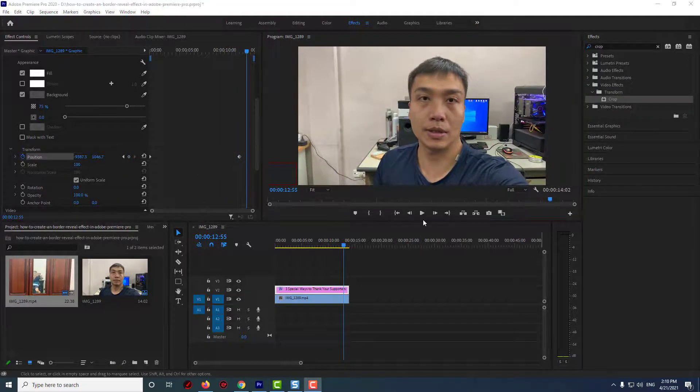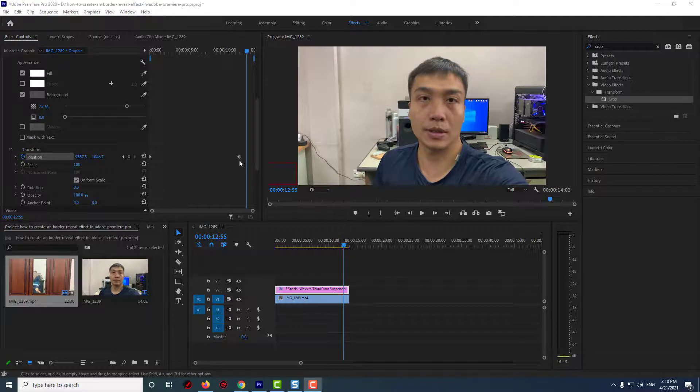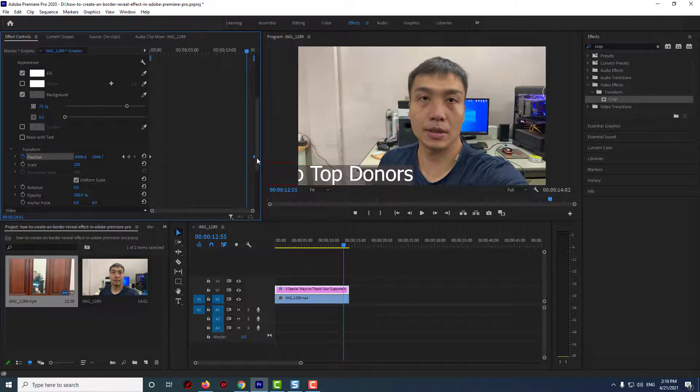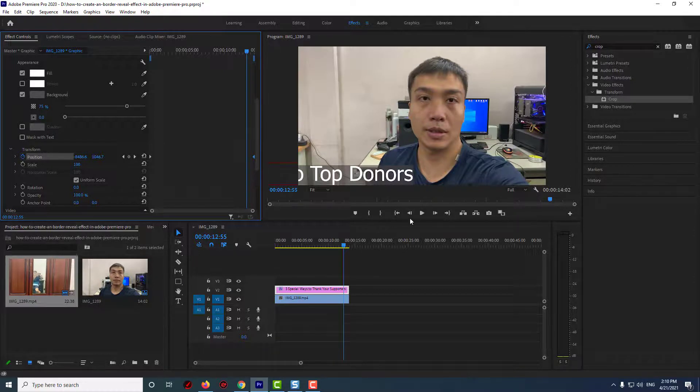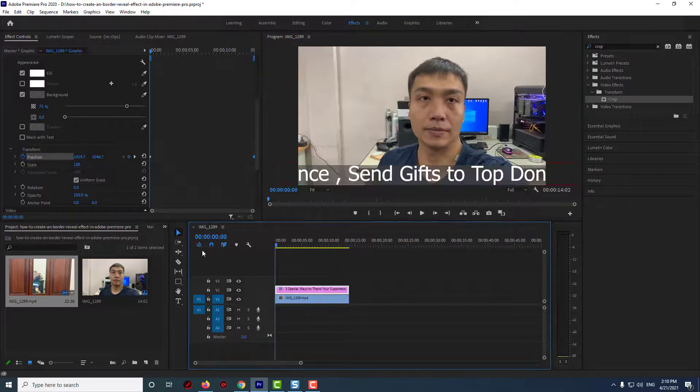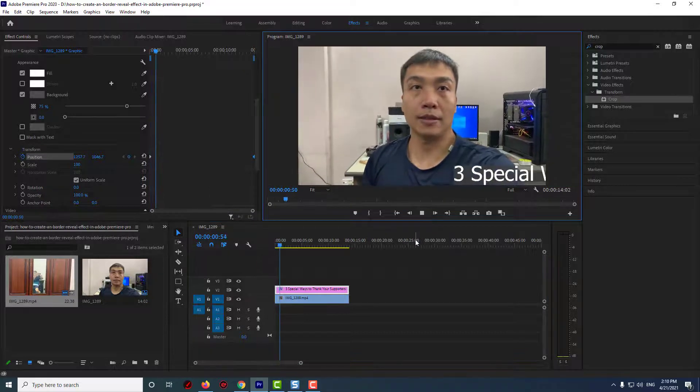To slow it down, simply move the second keyframe further from the first one. Conversely, you can speed it up by moving the second keyframe closer to the first one. All right, this time when I play it back I have some nice looking horizontal scrolling text.